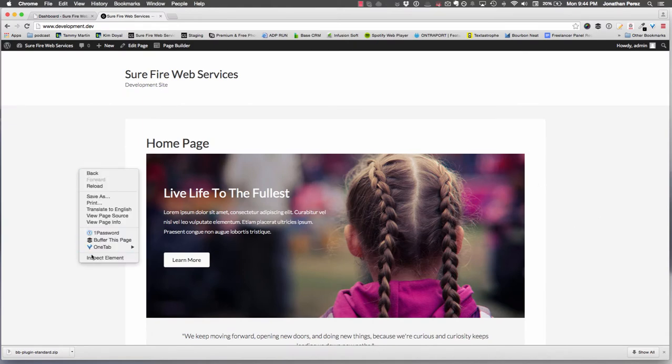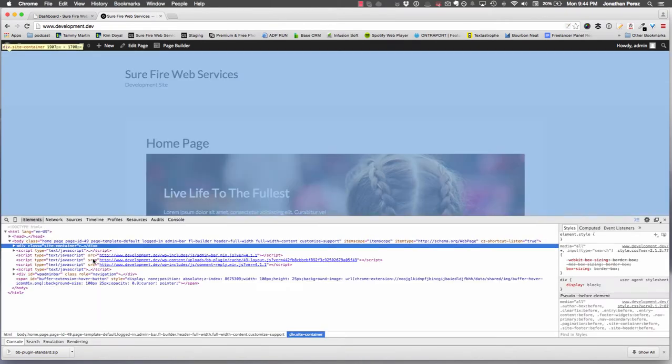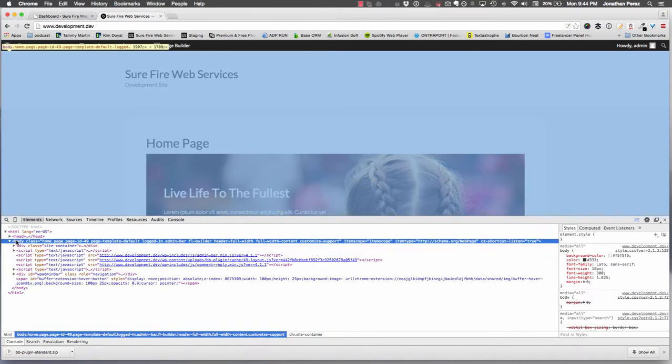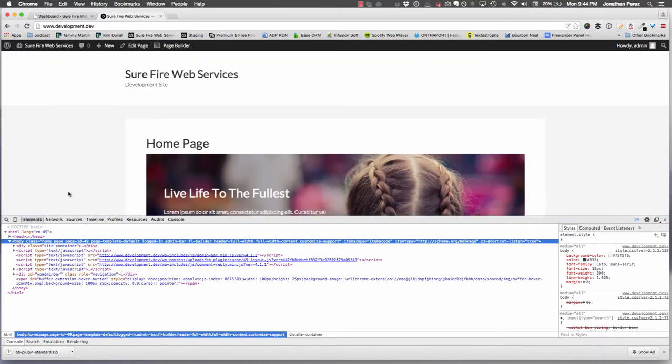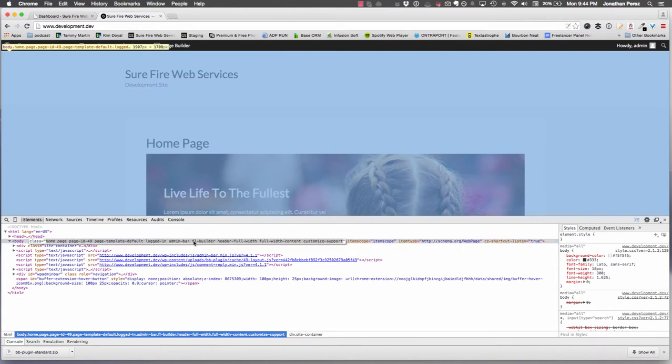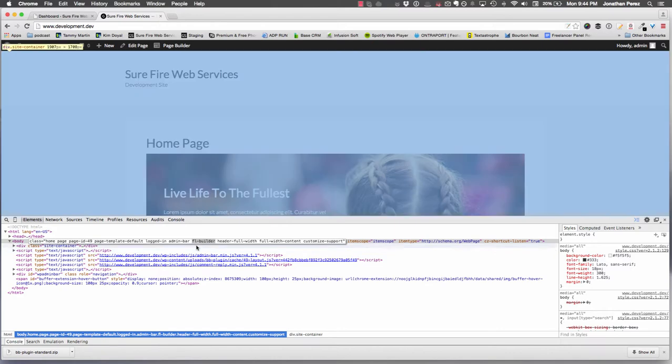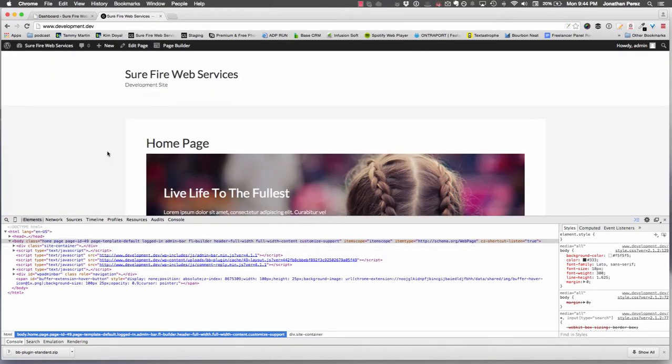I'm going to right-click, inspect element, and point out a few things you should know. When you install the Beaver Builder plugin and set up a page to use the page builder, you're going to see this cool class right here - it's called FL-builder. Beaver Builder actually puts that into the body class, which makes it easier to target any page you want that uses the page builder. That's exactly what we're going to do right now. We're going to go into our CSS and say anything that uses FL-builder, we want to tweak. This way it keeps the rest of your website intact and only affects the pages using the page builder plugin.